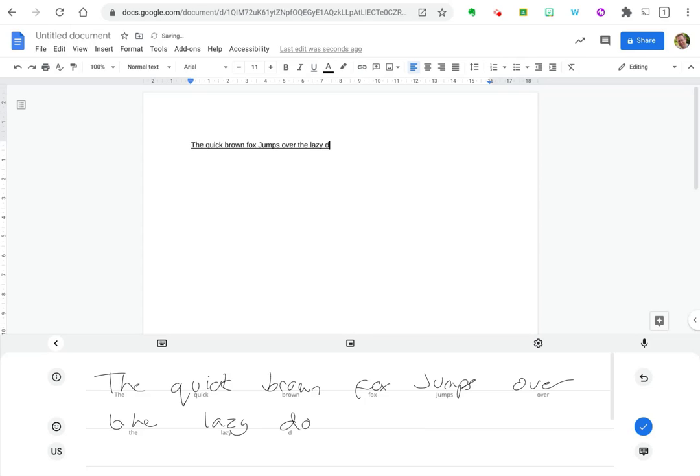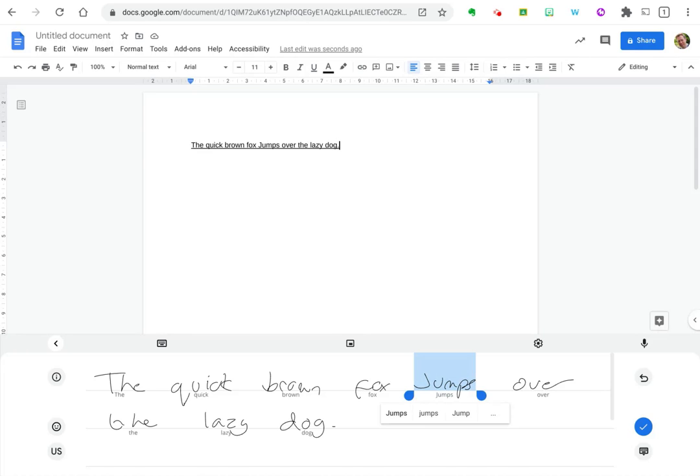And as you can see, as I write words, the text appears under what I've handwritten. And if I select a word, if I hold and select, I can choose from alternatives.